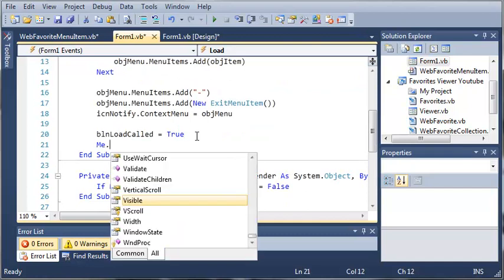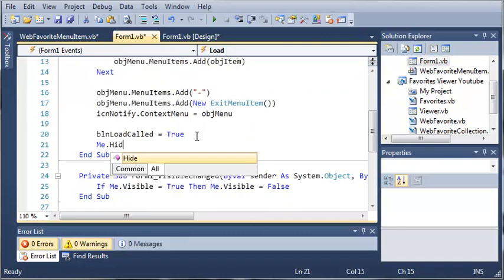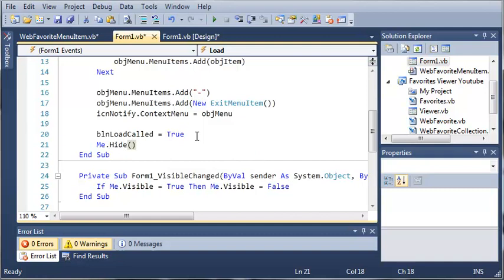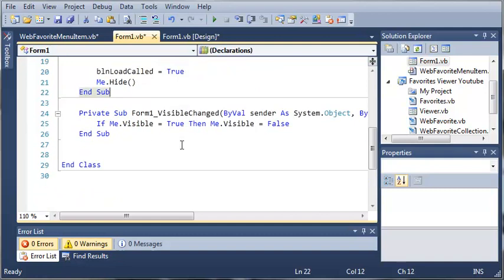And then we'll just type me dot hide. So it'll hide the form and it'll only show the icon.